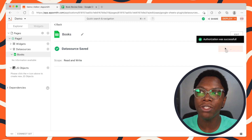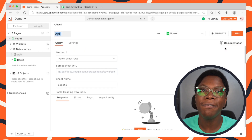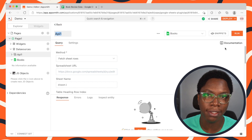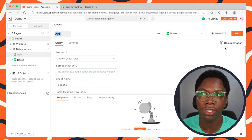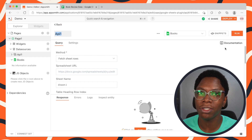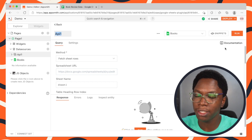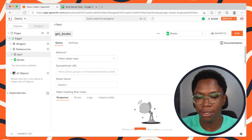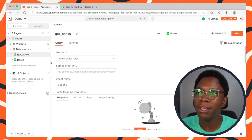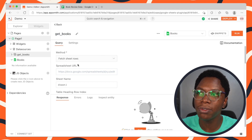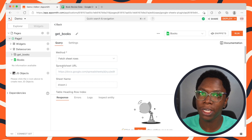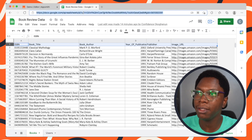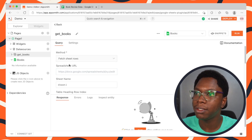We can go in to create a new API. The first API resource we'd be creating is one that allows us to read data from Google Sheets — to read books from the spreadsheet. So let's call this 'get books'. For the method, this is going to be 'Fetch Sheet Rows'. We also need to specify a spreadsheet URL, so I can quickly grab that.